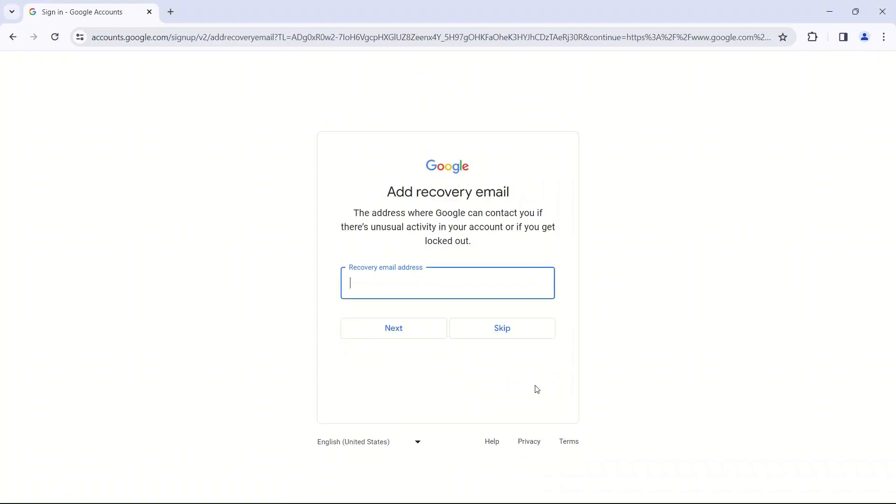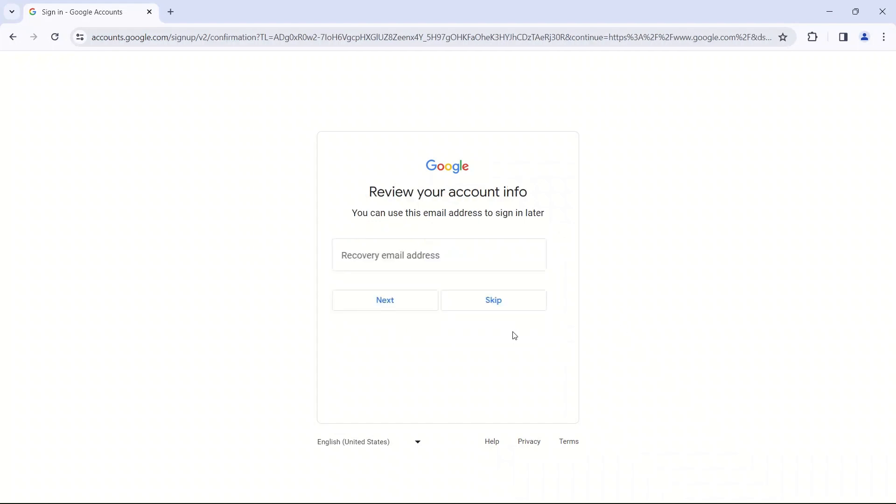Add a recovery email. So this is an email that Google can reach you at if you've gotten locked out of your account or if you've forgotten your password. So I would suggest you put maybe one of your parents' email addresses in there or something like that. But for now, I'm going to skip this.